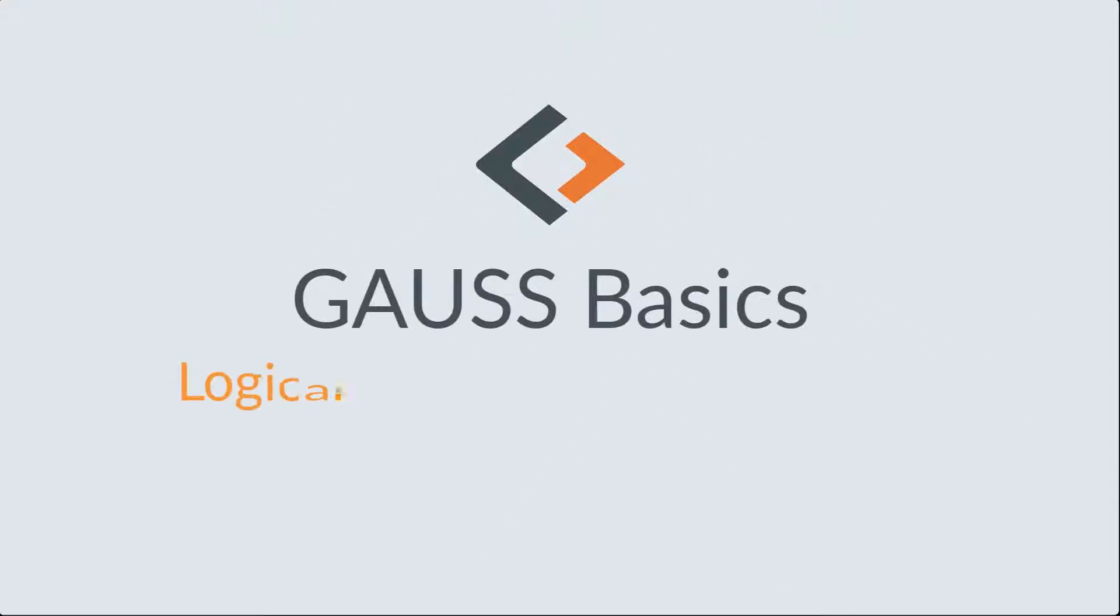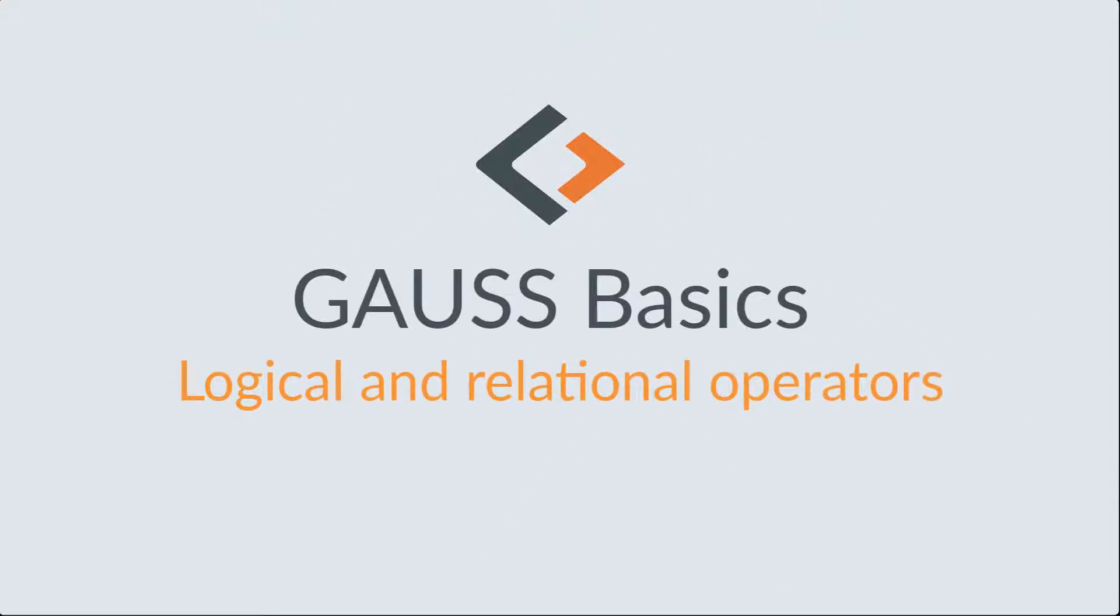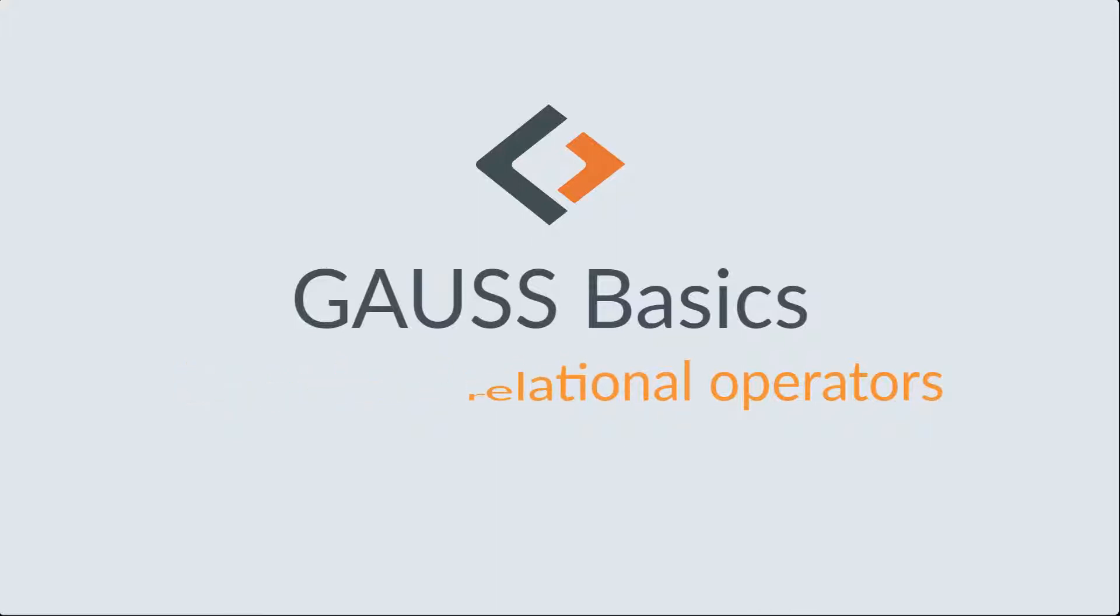Welcome back. This episode from our Gauss Basics series will introduce the logical and relational operators.